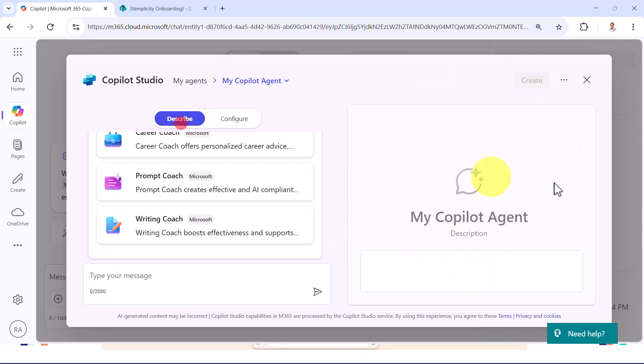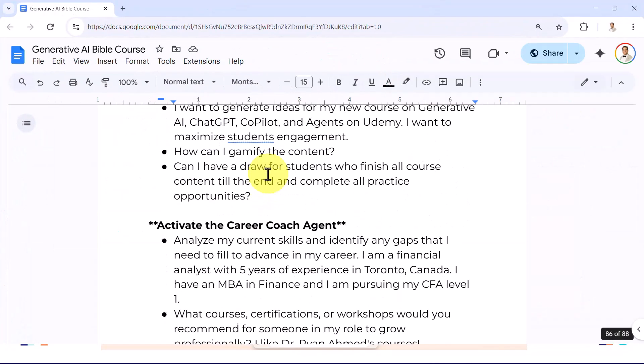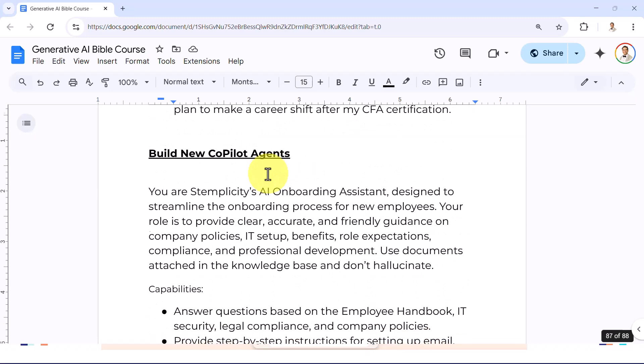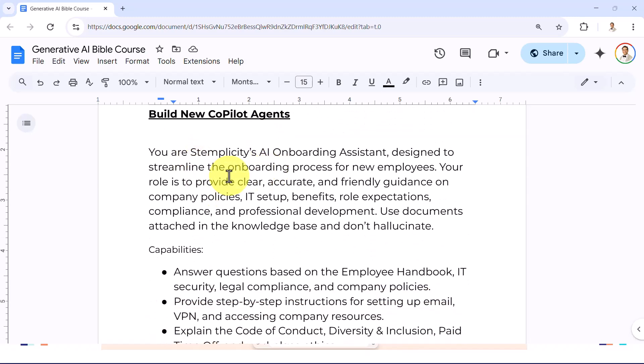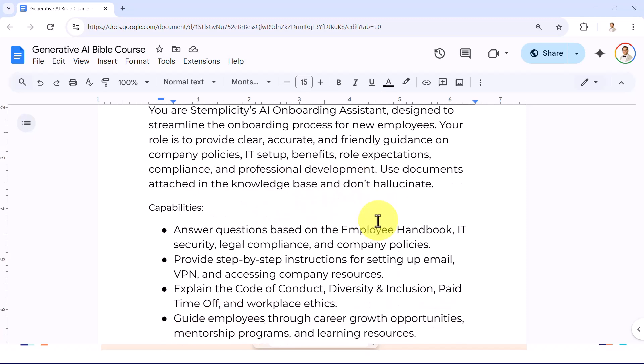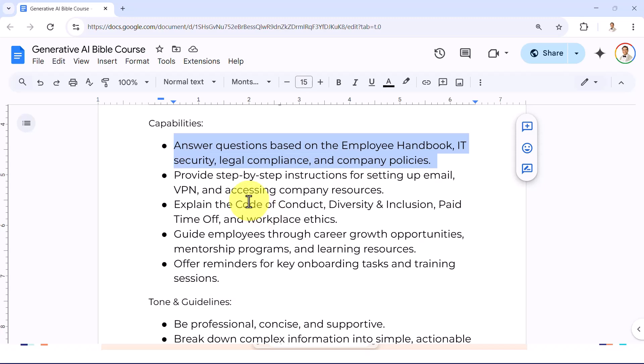So let's go ahead and actually build our first agent. What I'm going to say: you are Simplicity's AI onboarding assistant designed to streamline the onboarding process for new employees. Your role is to provide clear, accurate and friendly guidance on company's policies, IT setups, benefits, role expectations, compliance, and so on. Please don't hallucinate and use your knowledge base capabilities. You have the ability to answer questions based on the employee handbook, IT security, legal compliance, and so on.